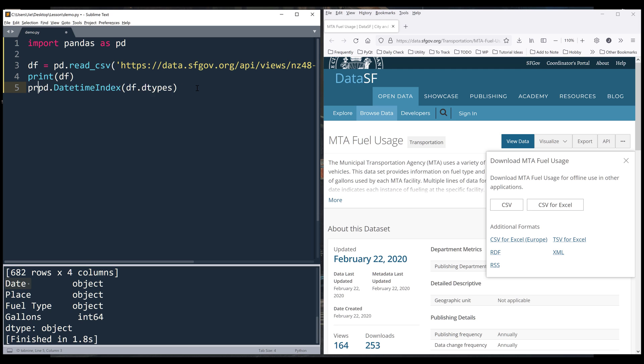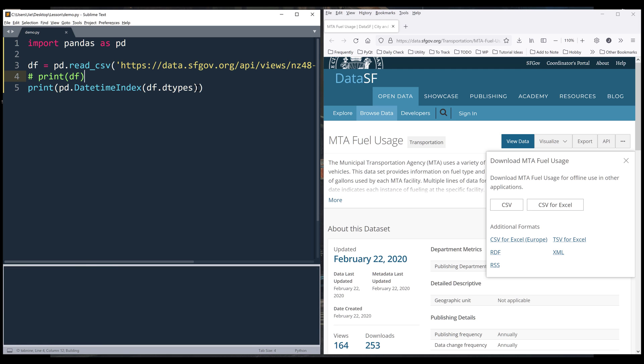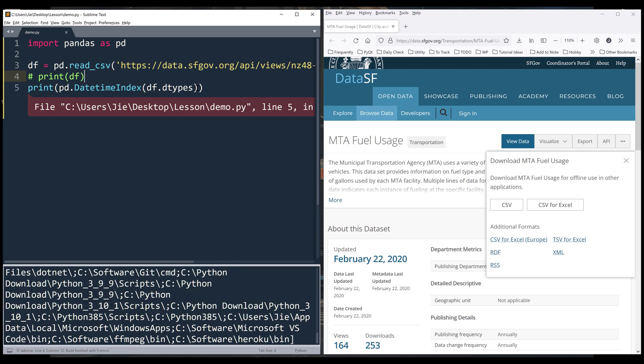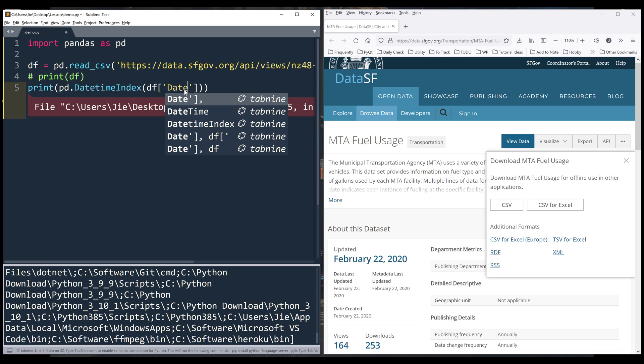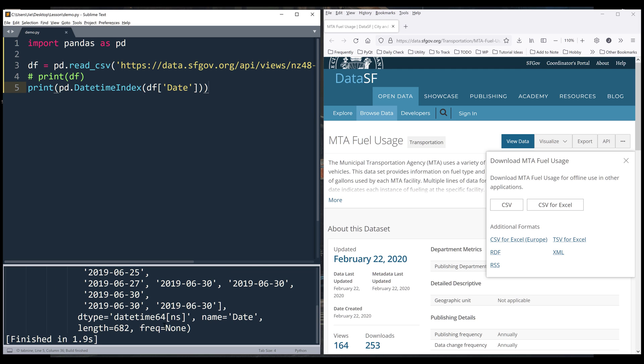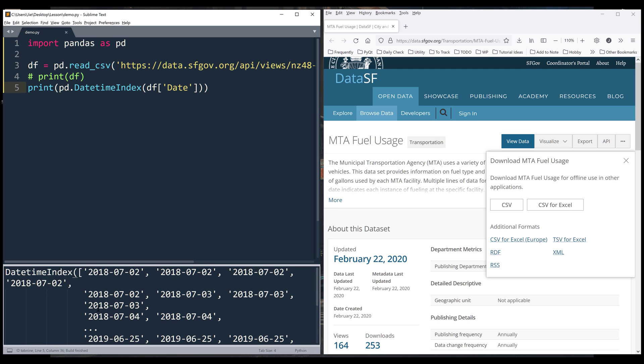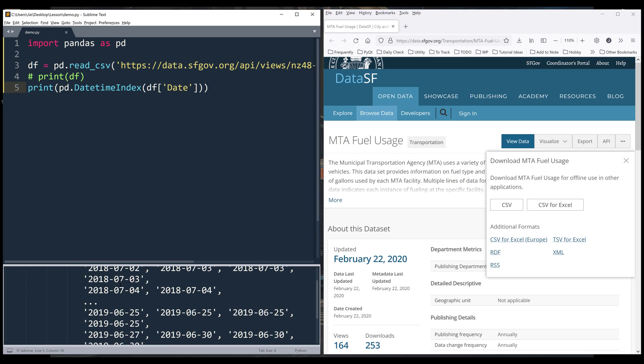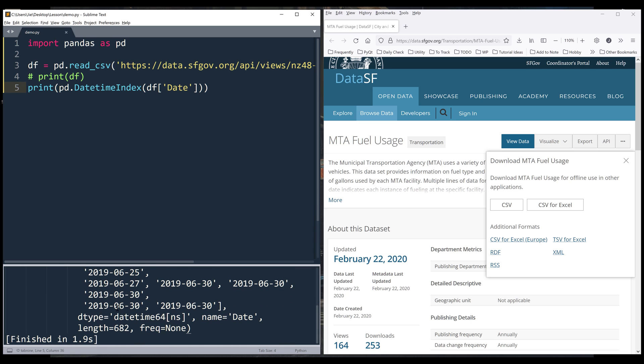If I print this statement—this should be df date—it returns a DatetimeIndex object and automatically converts each value to a datetime data type.